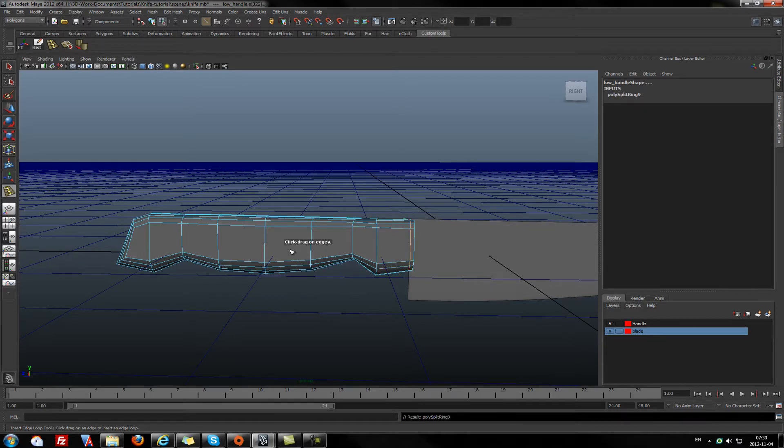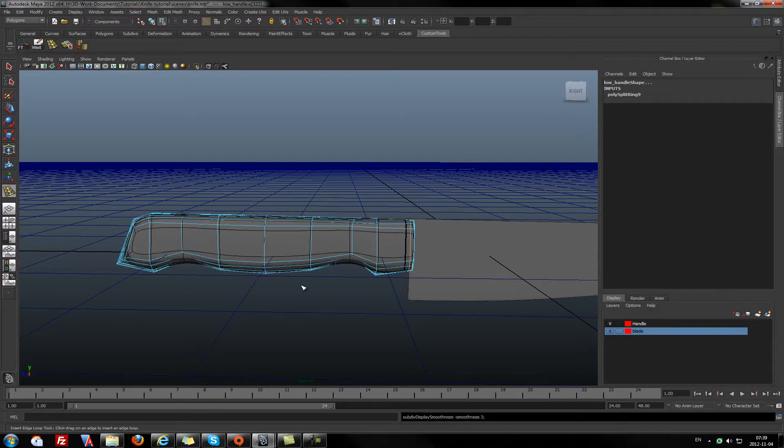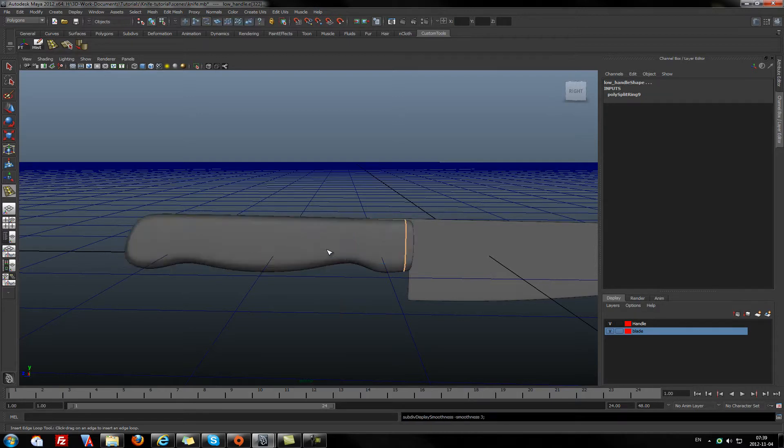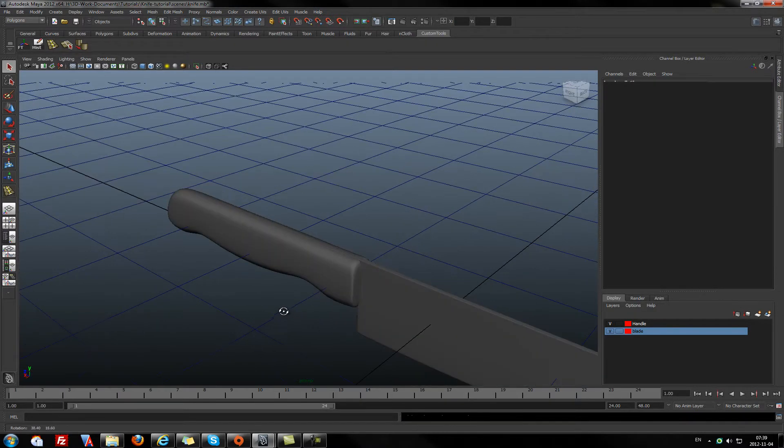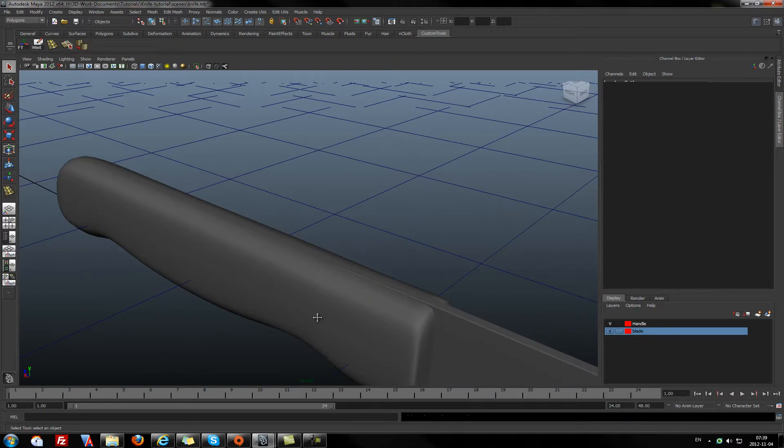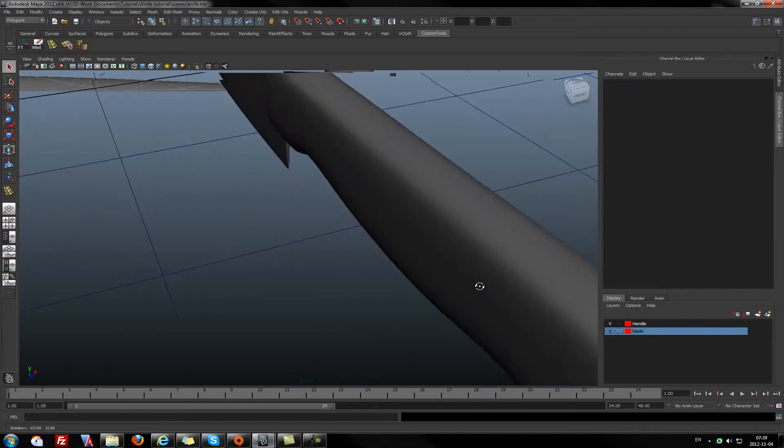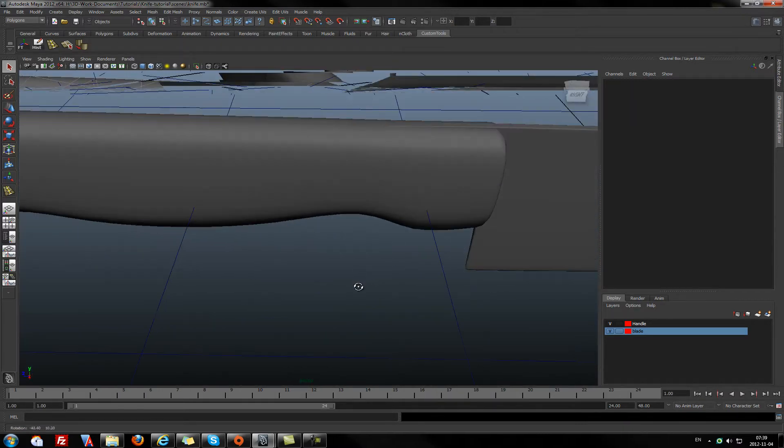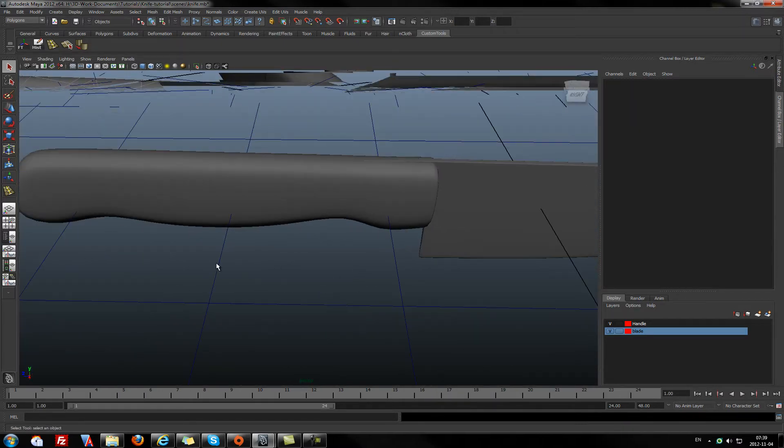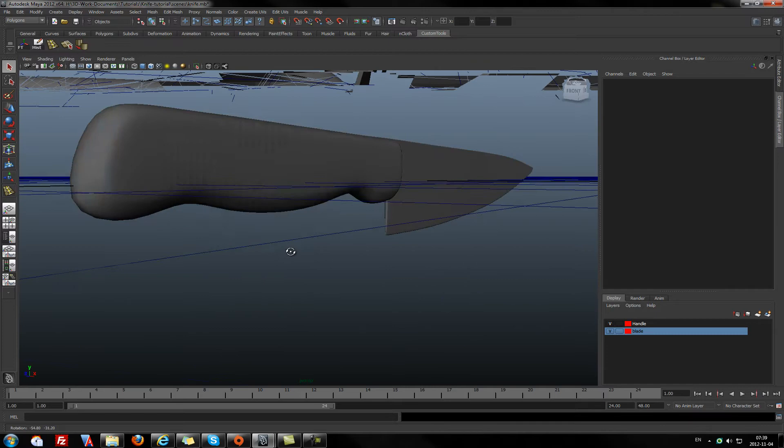And if I smooth it again with number 3 on the keyboard, as you can see, now the knife handle looks not bad.